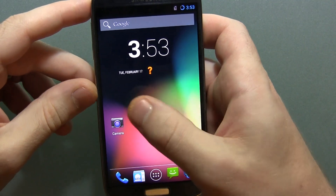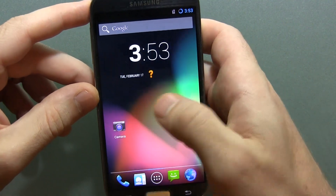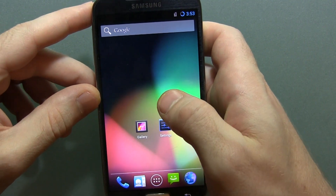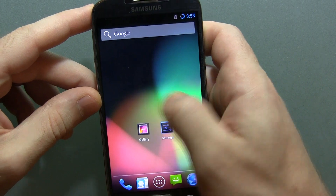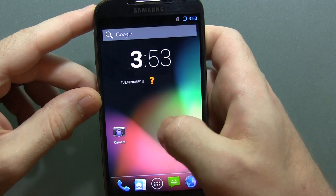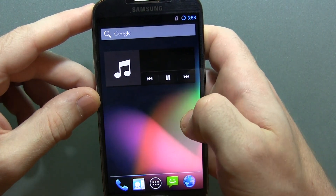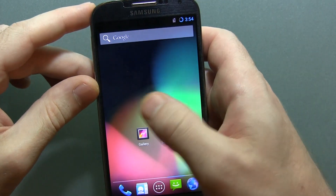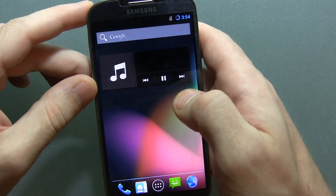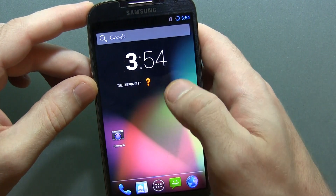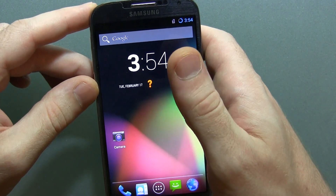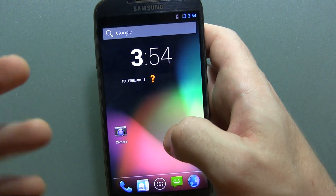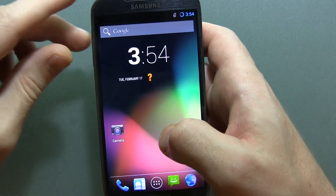Hey guys, Jared back. CyanogenMod 10.2 Android 4.3.1 M1 has been released as of yesterday. So I just wanted to do a quick video for those of you guys that have the Samsung Galaxy S4 — now is probably the time to go and update.